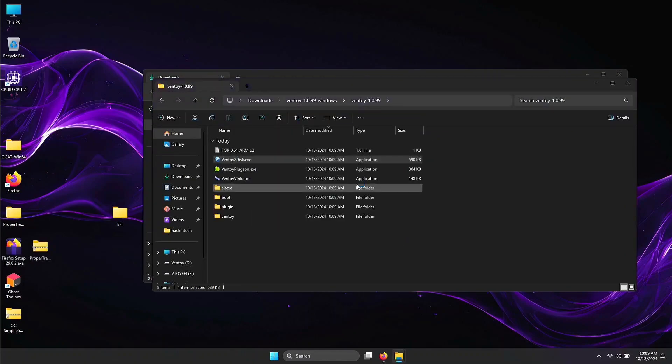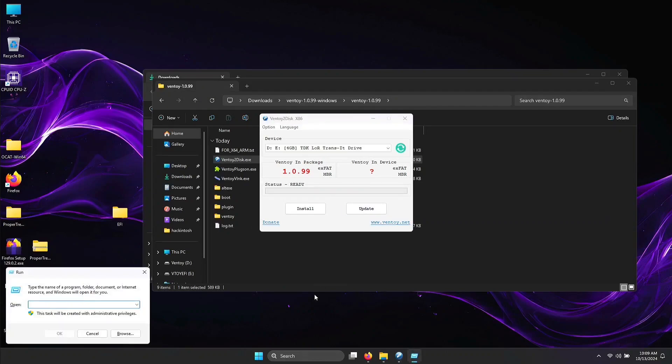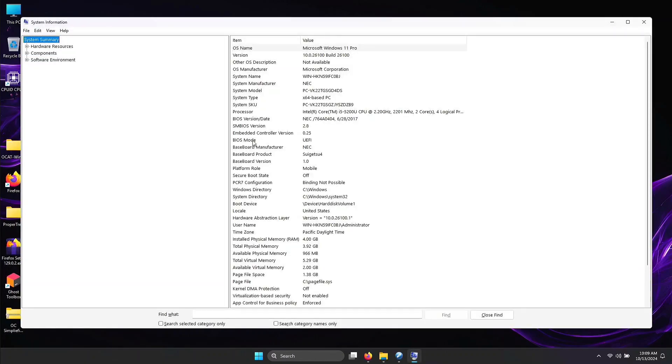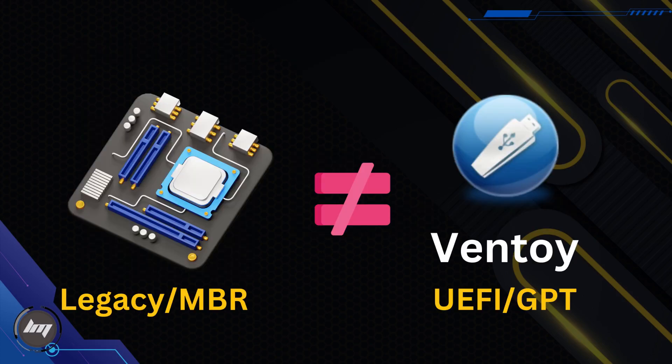Press Windows+R and run MSInfo32. Look for the BIOS mode in that window. We will match the BIOS mode of your computer to the Ventoy app. If you have UEFI, then it's GPT. If legacy, it's MBR. This part is crucial.